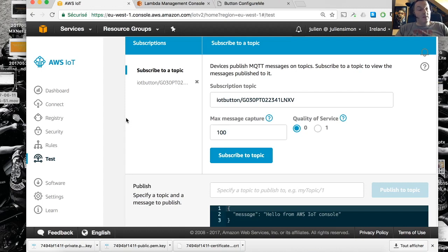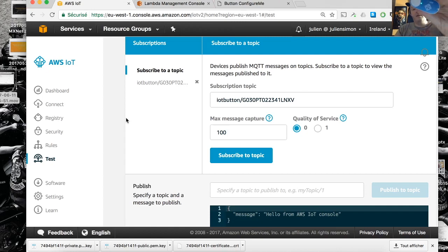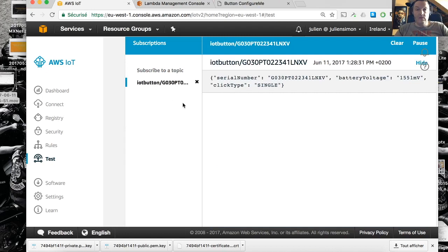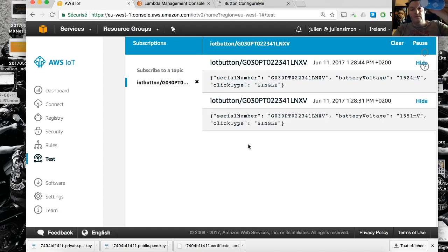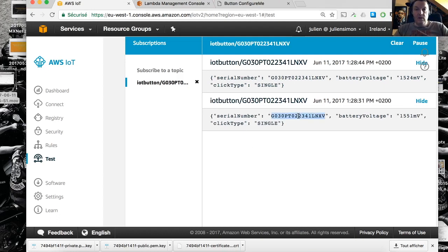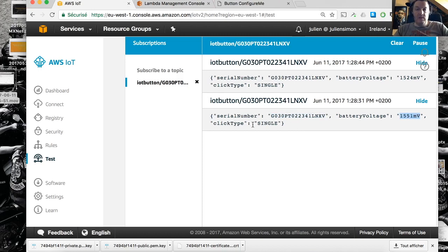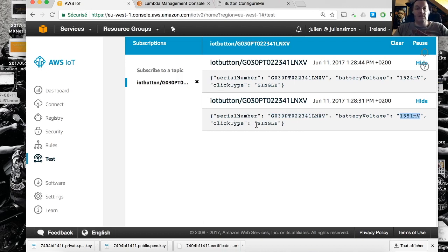Yes, we get the green light and I should see a message here. Yep. All right, let's do that again. Just press the button once, wait for the green light, and you see the message. The message gives you the serial number for the button, the battery voltage, and the click type. So here it was just a short press of the button, so it's a single click.